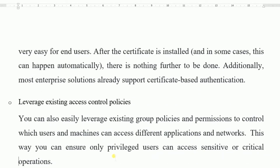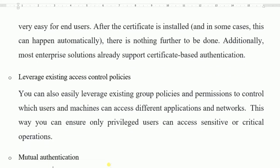Leverage existing access control policies. You can easily leverage existing group policies and permissions to control which users and machines can access different applications and networks. This way you can ensure only privileged users can access sensitive or critical operations. The same control policies for reading and writing information can be implemented along with digital signatures.